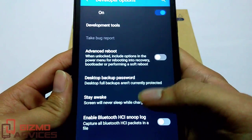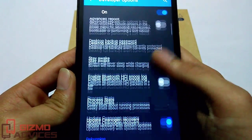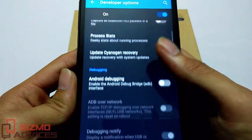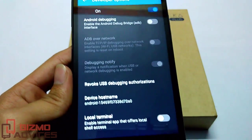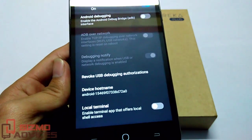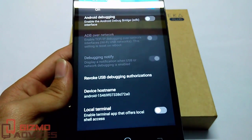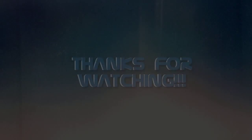From here you can enable the advanced reboot, USB debugging, and other options. That's it guys, I hope you enjoyed this video. See you in the next video.